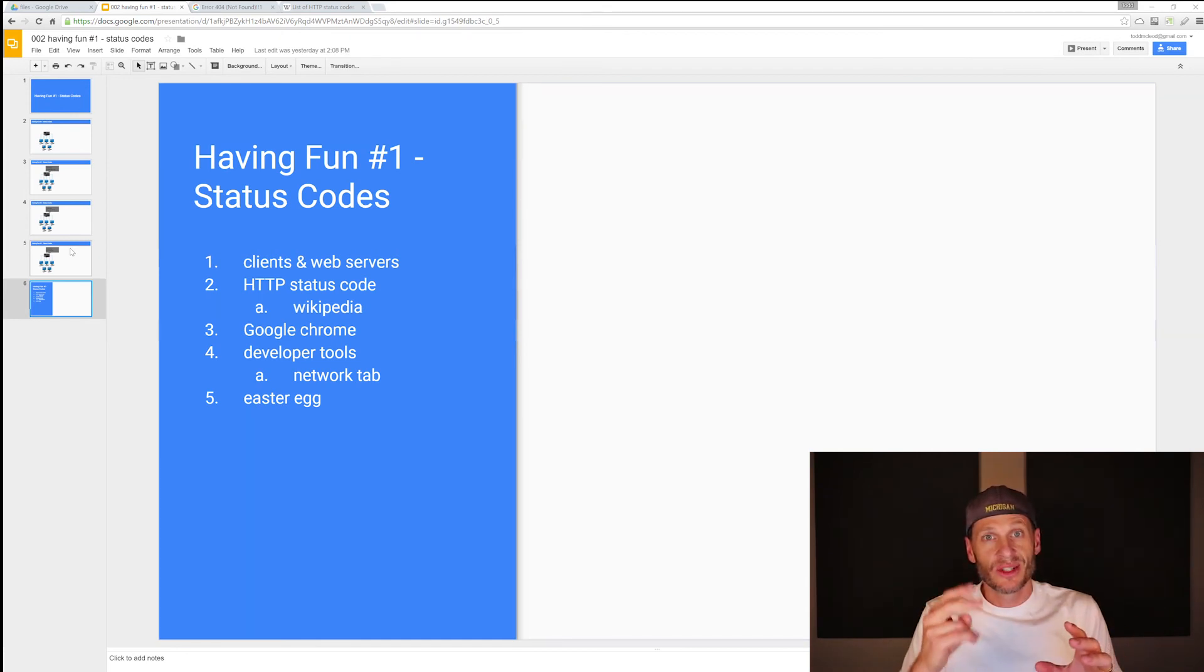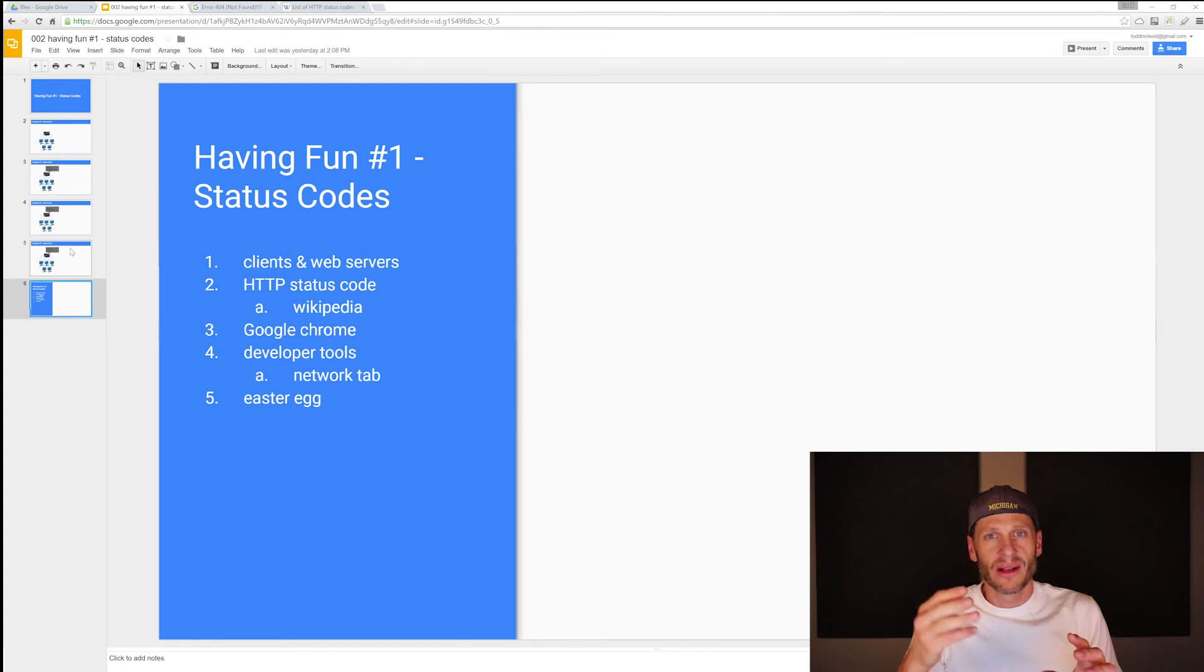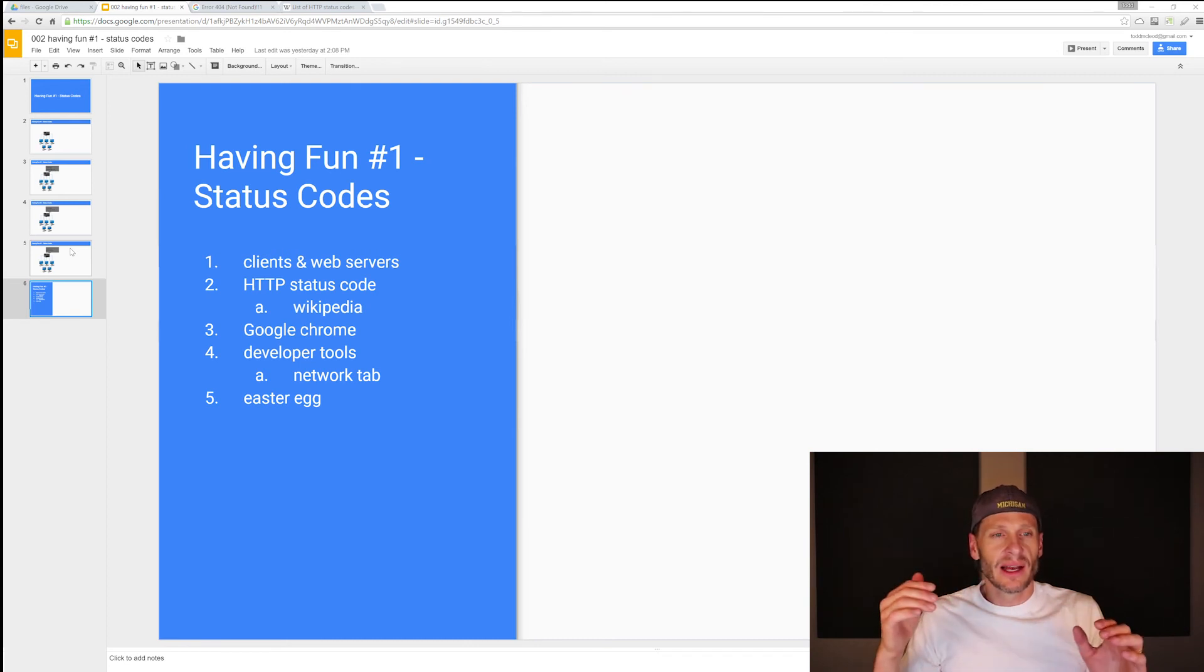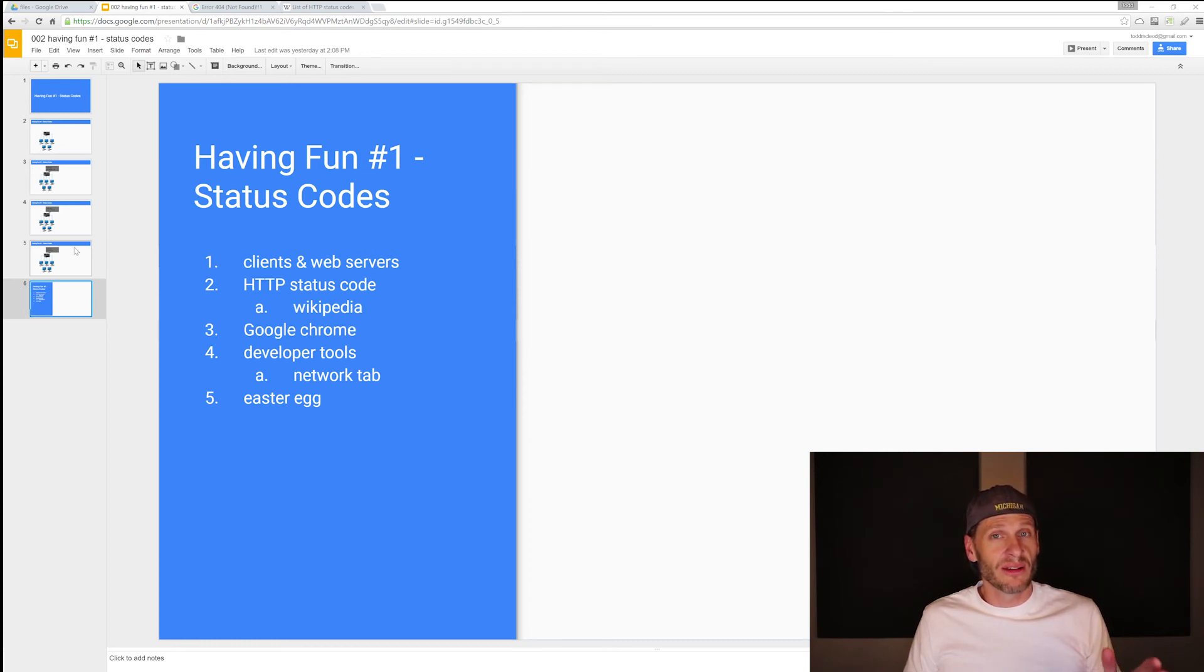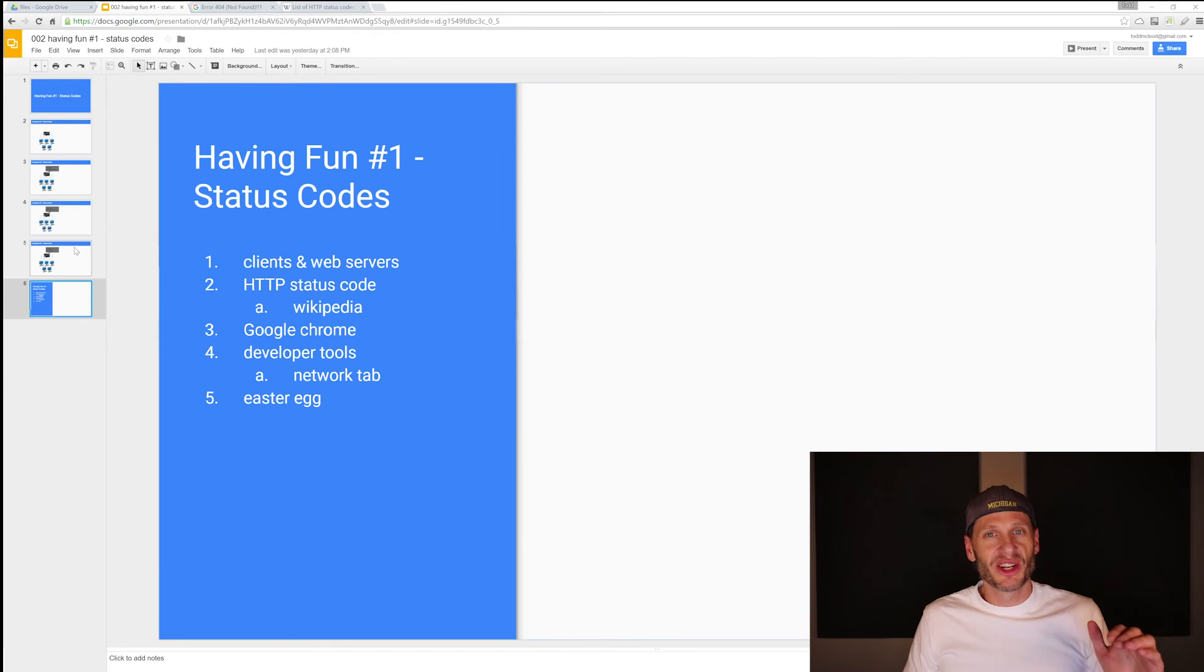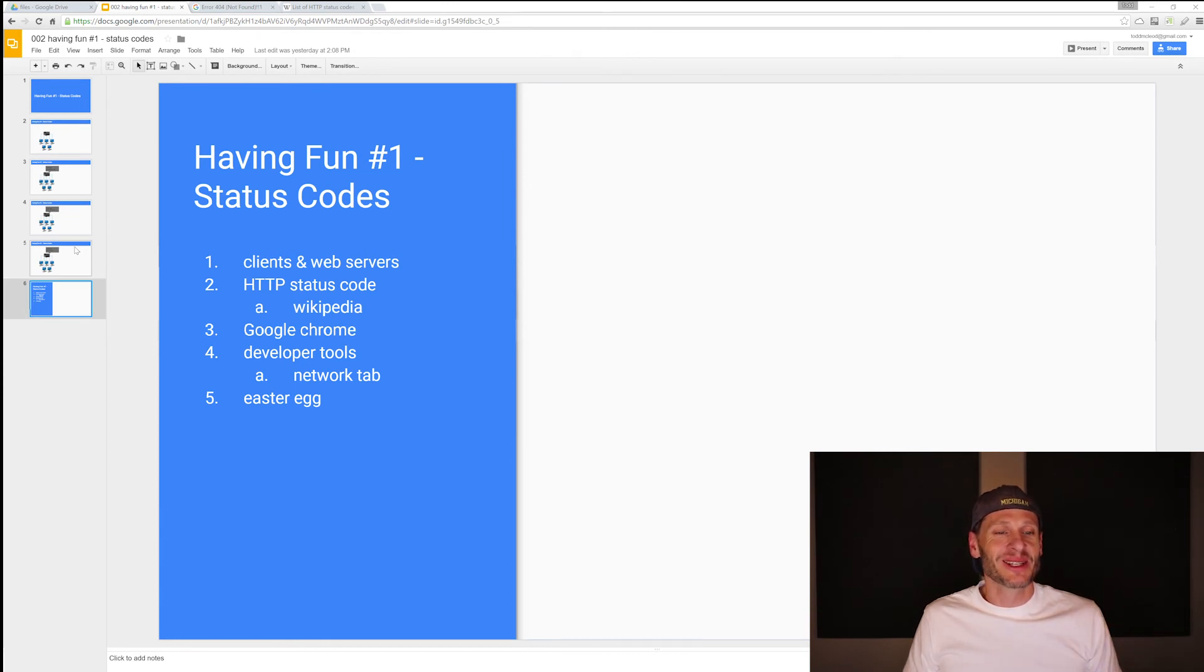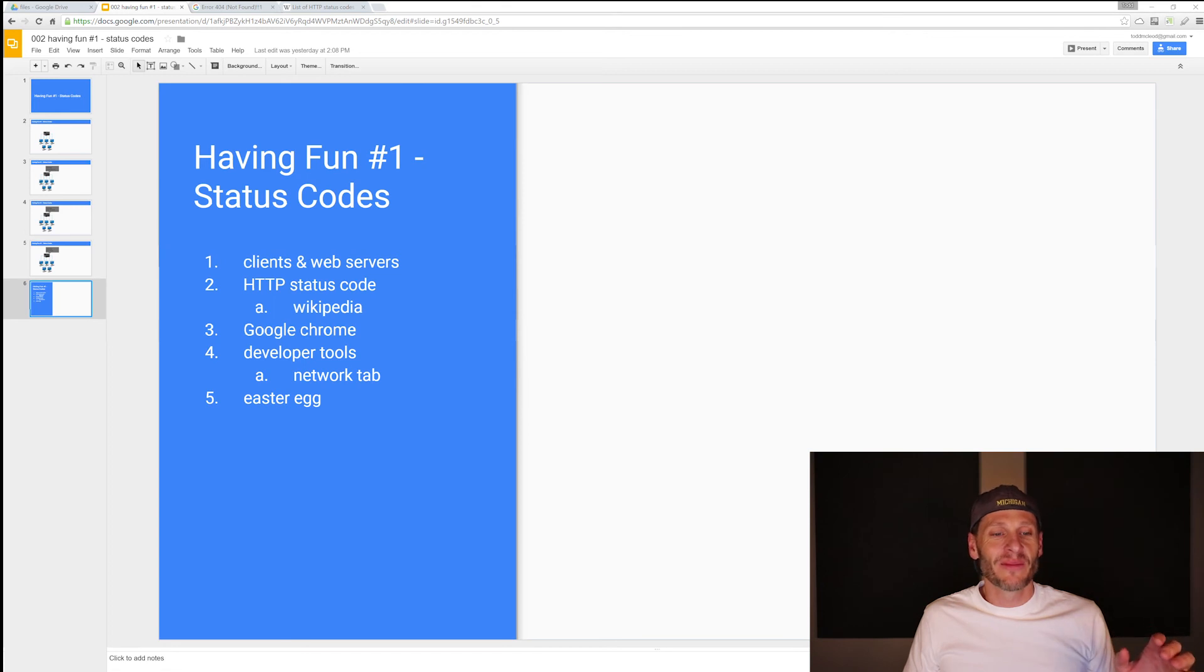200, 404, 301, 418 I'm a teapot. Twitter even had an HTTP 420 for a while, just chill out. That was the response to some stuff. So that's what HTTP status codes are.